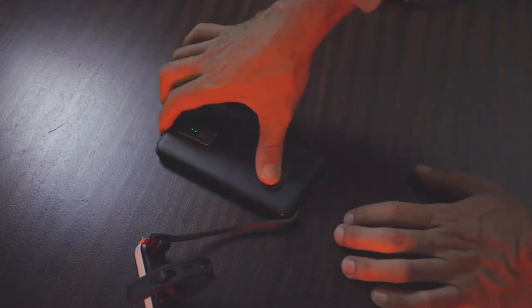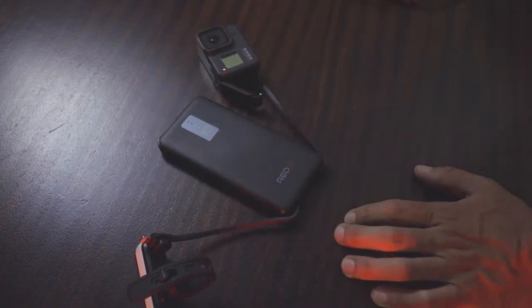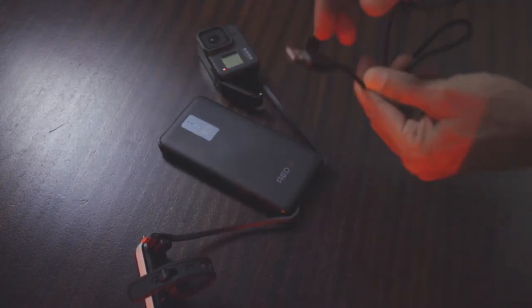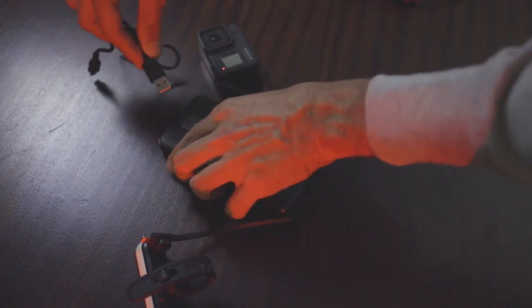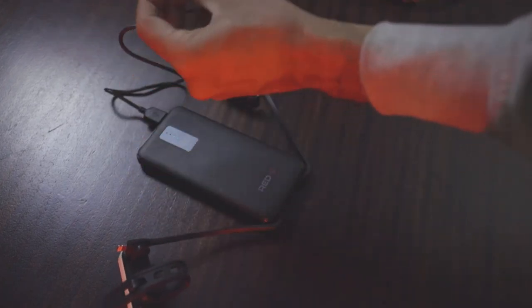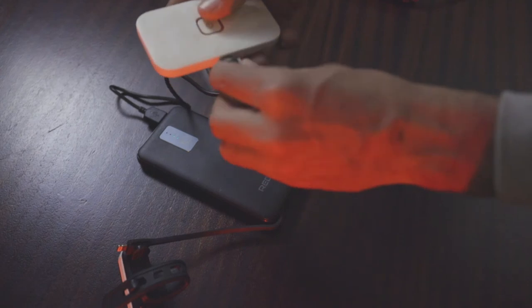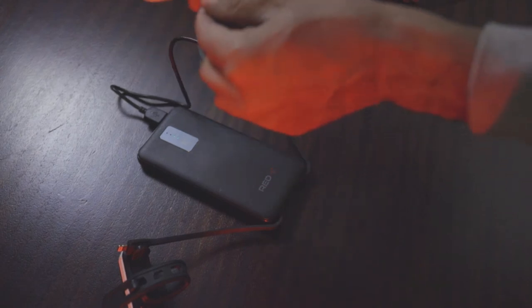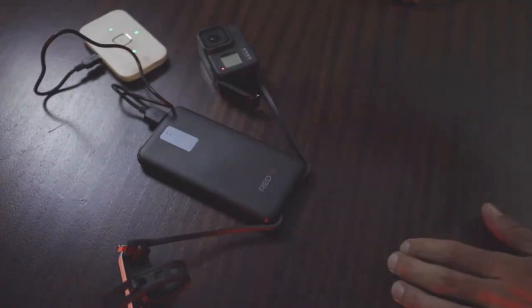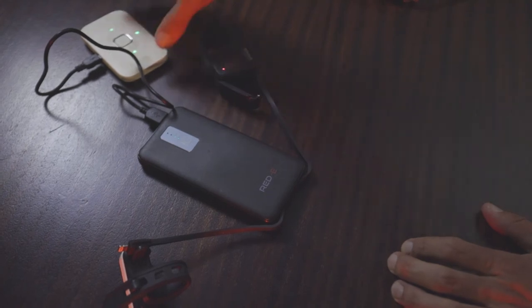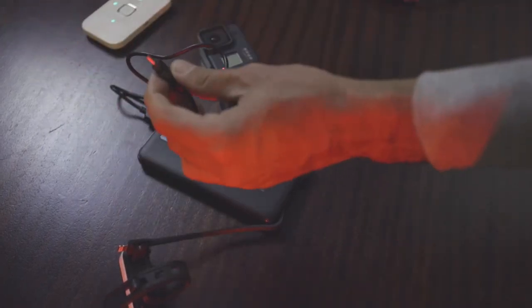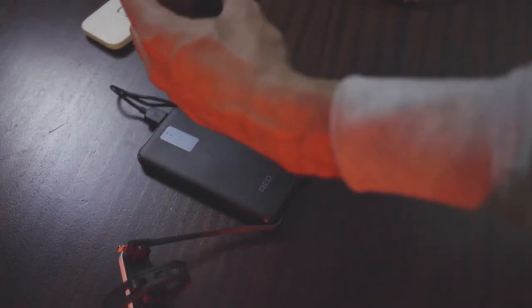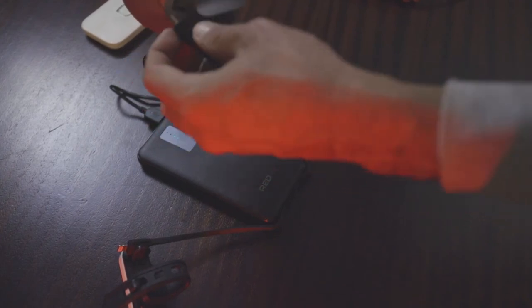So another thing you can do is actually plug in another USB on the top here, plug it into say this wireless router which I use for business, and there you go, it's charging that. So you can charge multiple devices on the go at the same time and not worry about the power bank draining itself too quick.